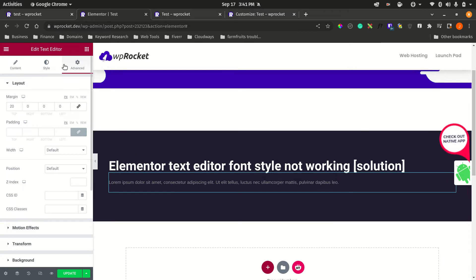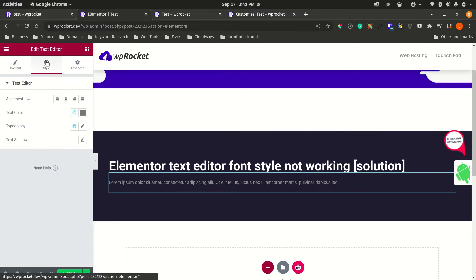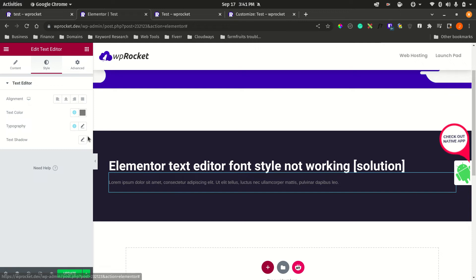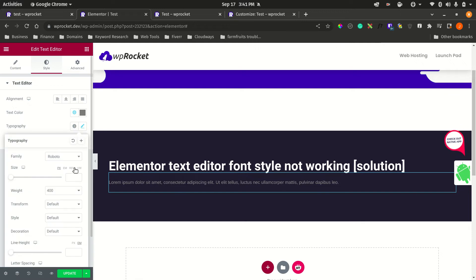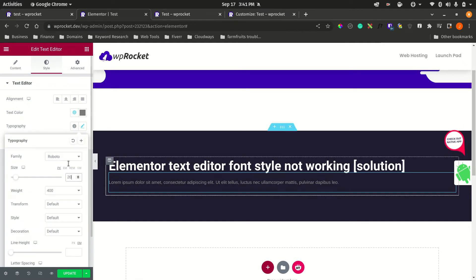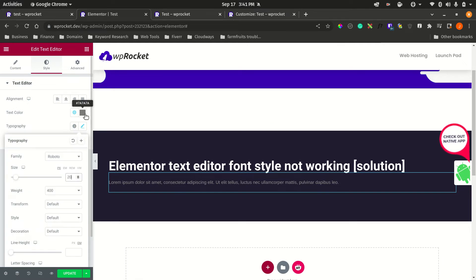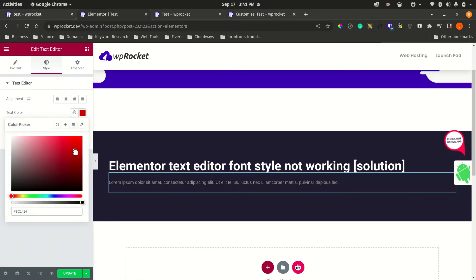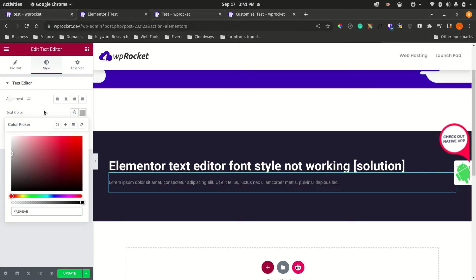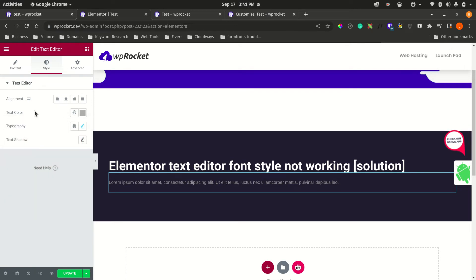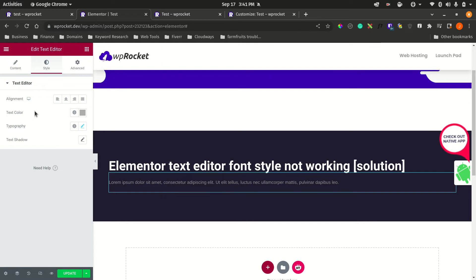When you go to the styling tab on the Elementor text widget, you're unable to do any styling here. You're not able to change color, which is kind of annoying. Typically, this is caused by plugin conflict or theme CSS styling that's overriding the Elementor text widget.